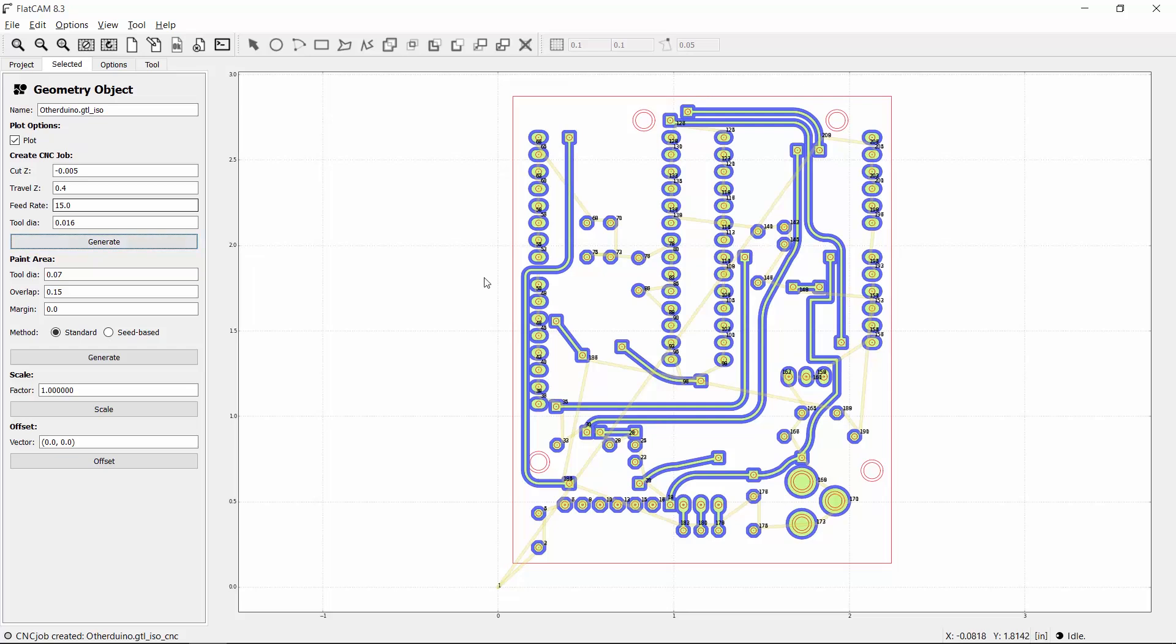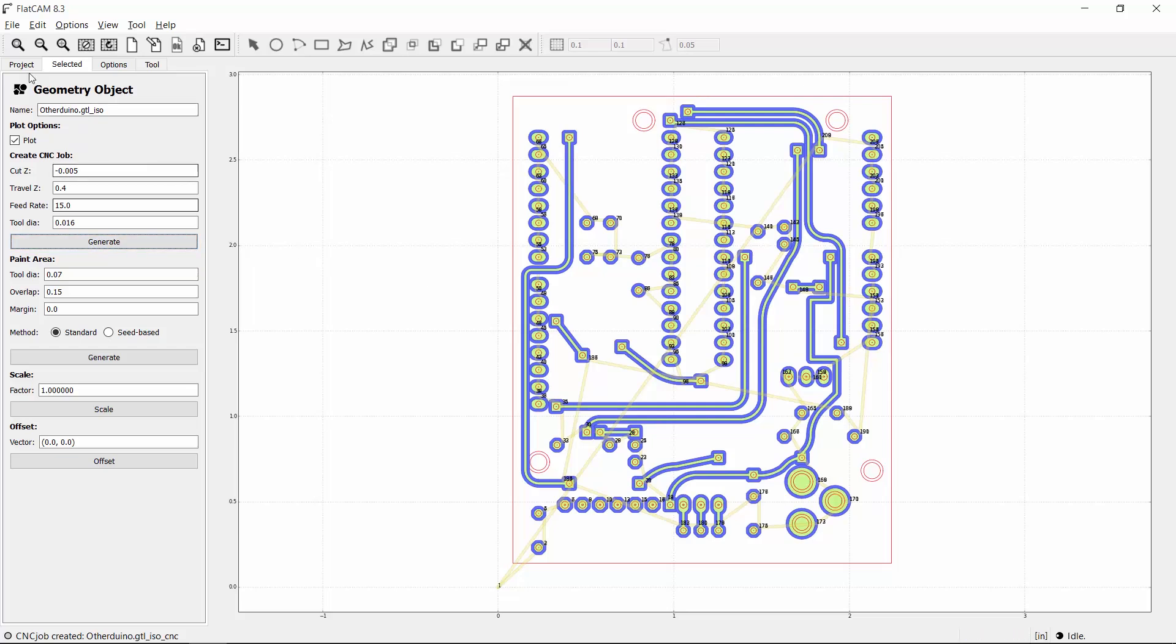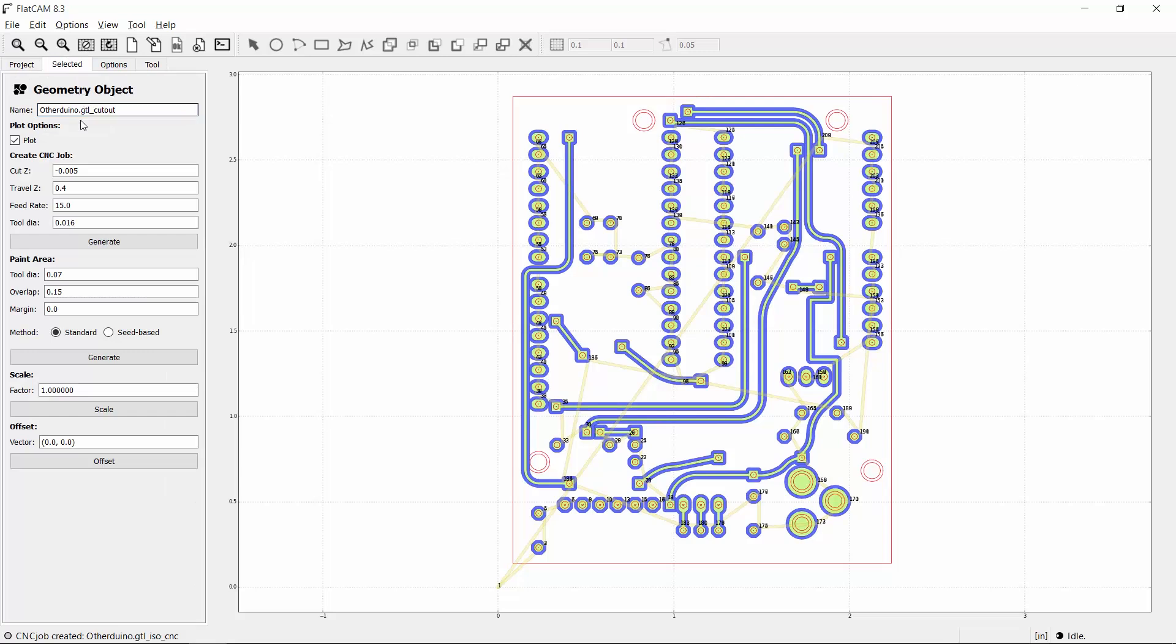There's the toolpath in blue. Now I'll do the same thing with the board cutout. I want to cut all the way through, which is 0.063 inches for my boards. I want a slow feed rate of 6 inches per minute because we're doing the entire depth in one pass, and I'll use a 1/32nd inch tool. Then I'll click Generate.